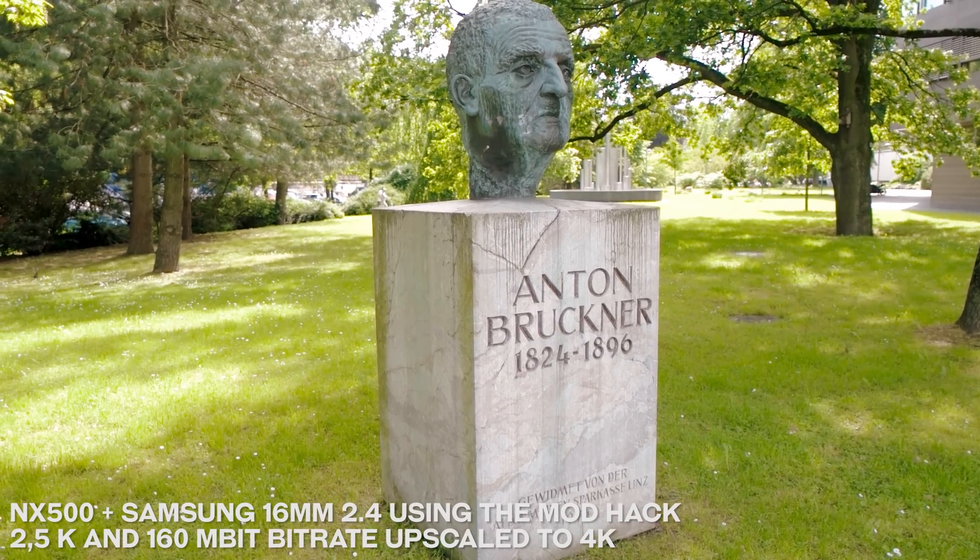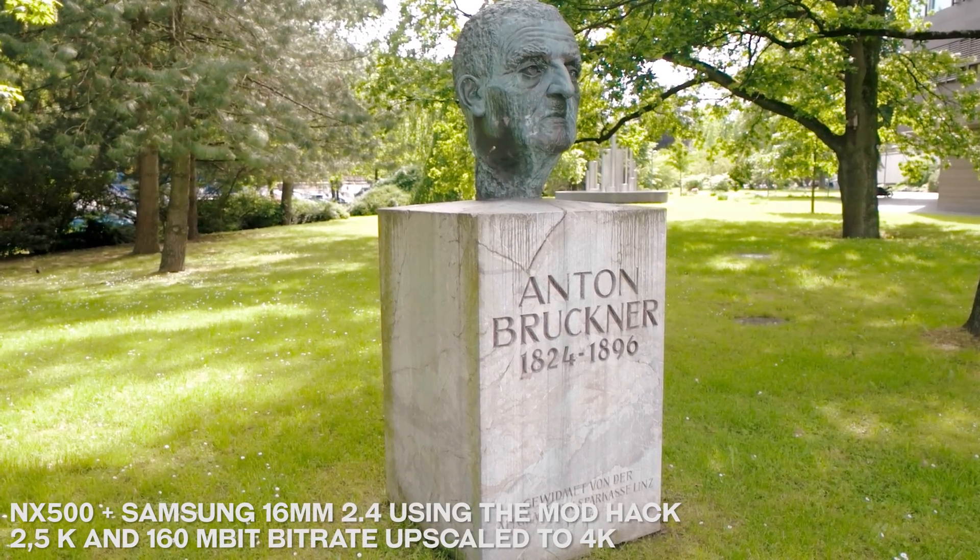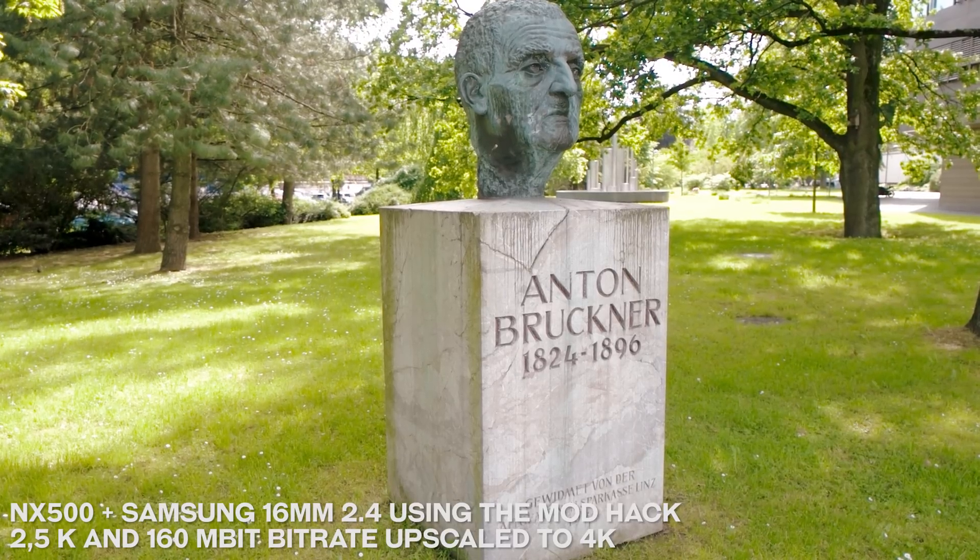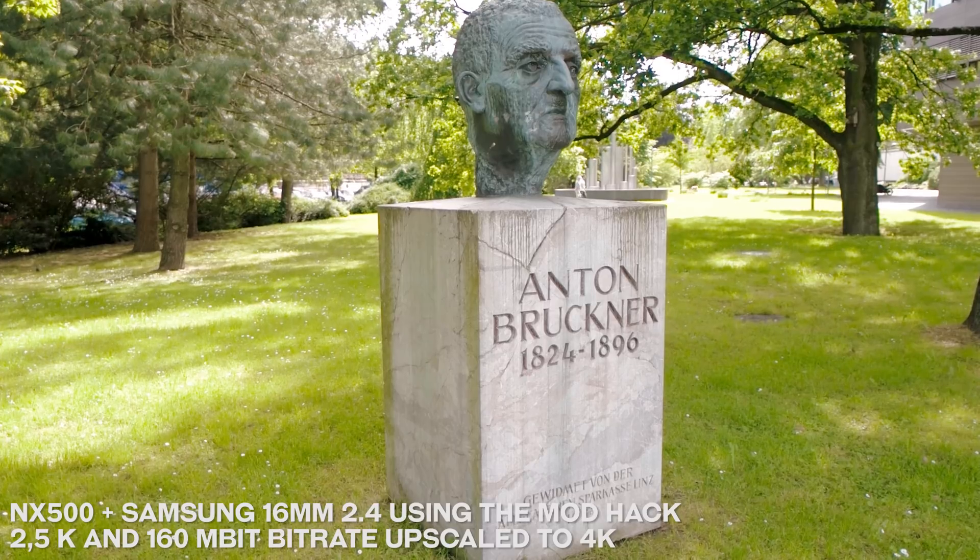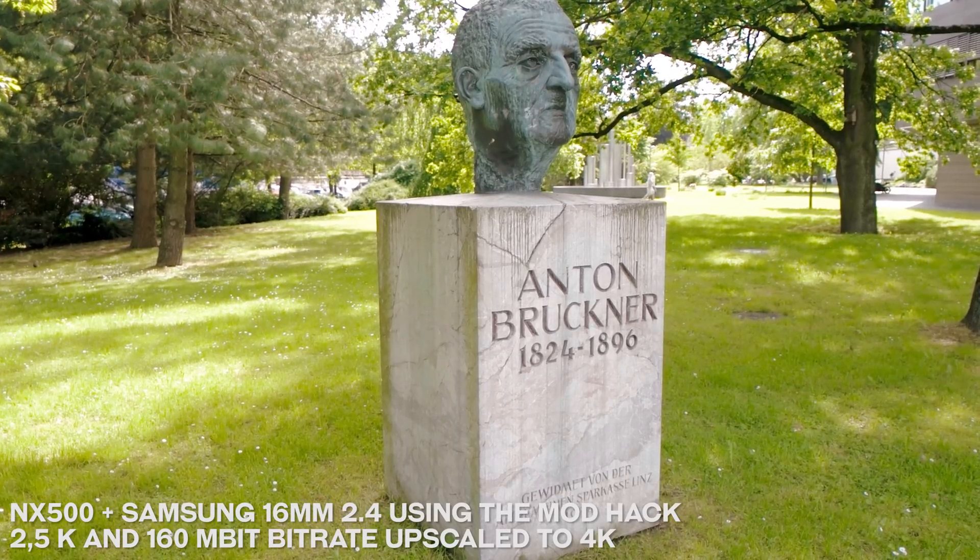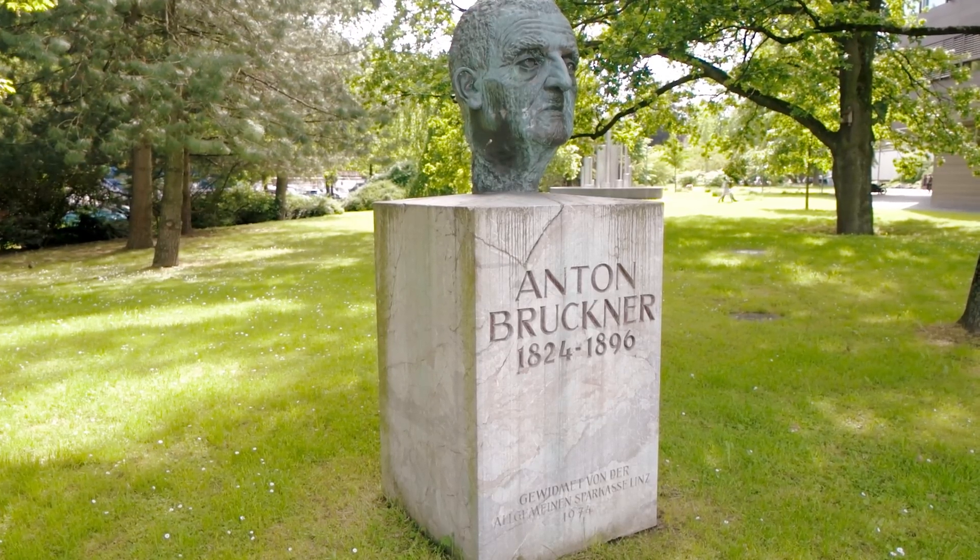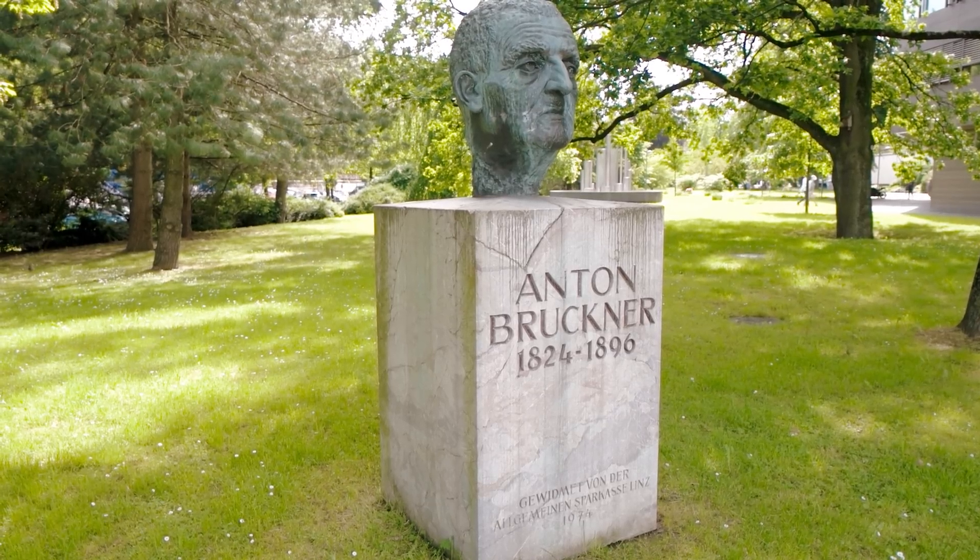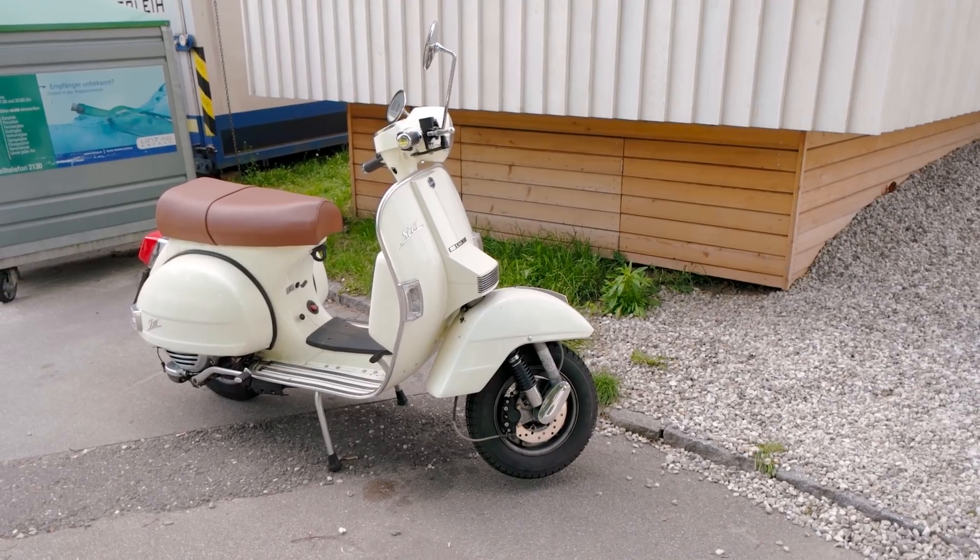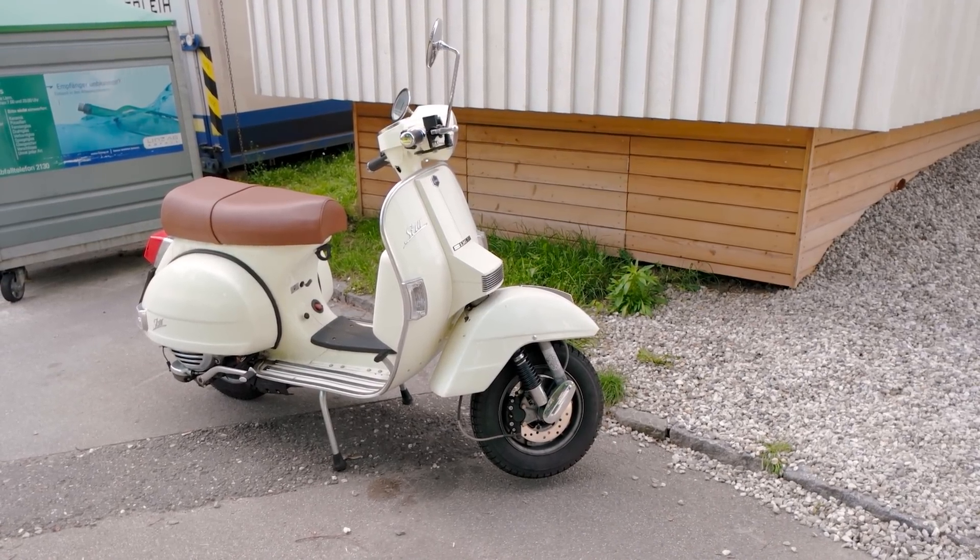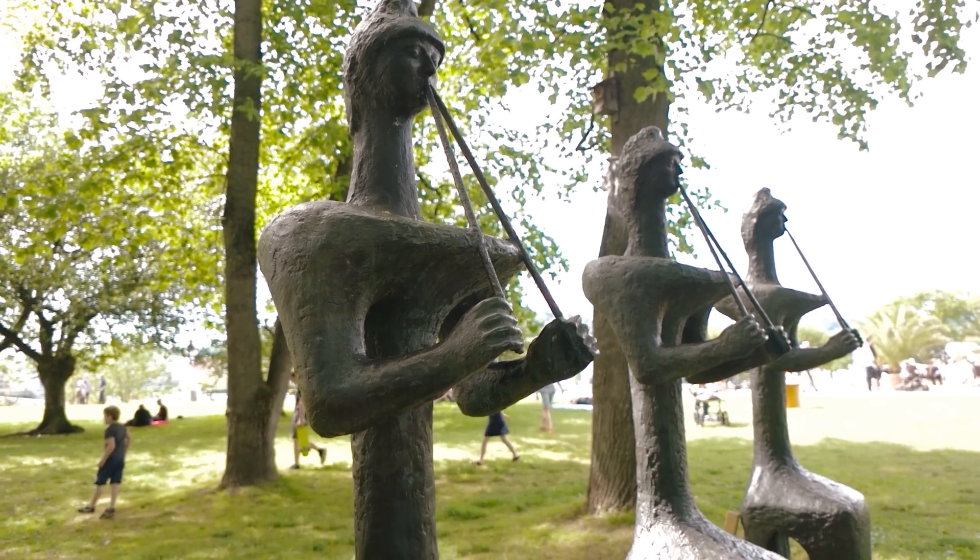Finally I want to show you some footage I have recorded with the NX500 with the mod hack using the 2.5K option with no crop, upscaled to 4K. You still get very good detail which is great. But I really hope that the modders can disable the crop while in 4K recording, which is probably only a matter of time.